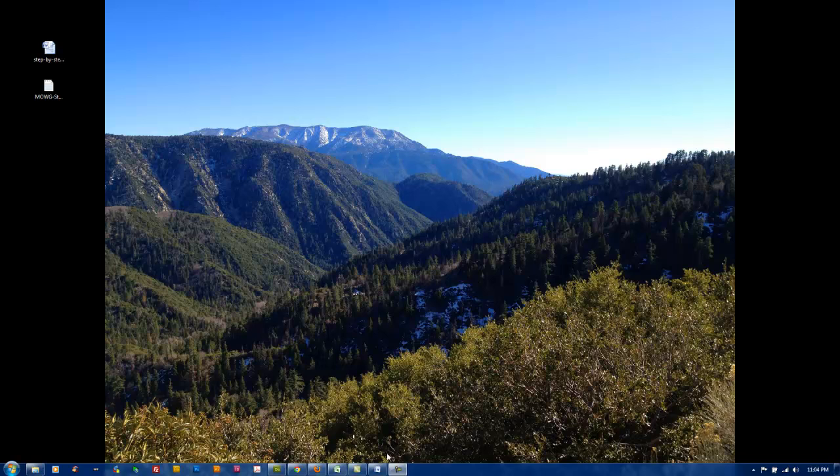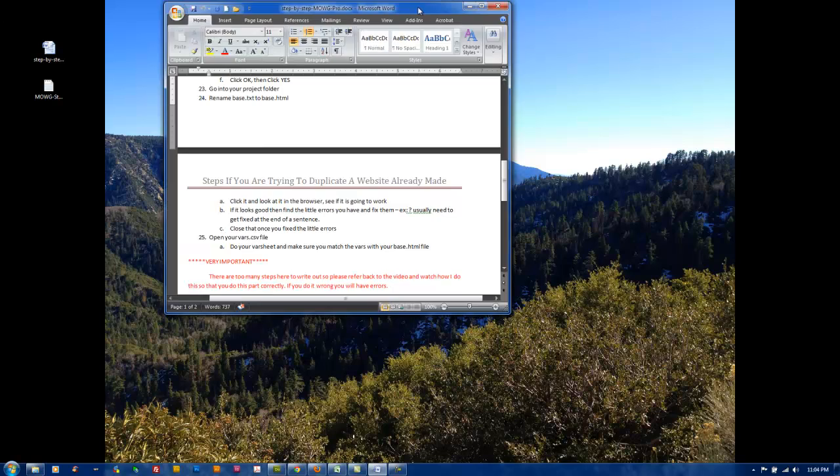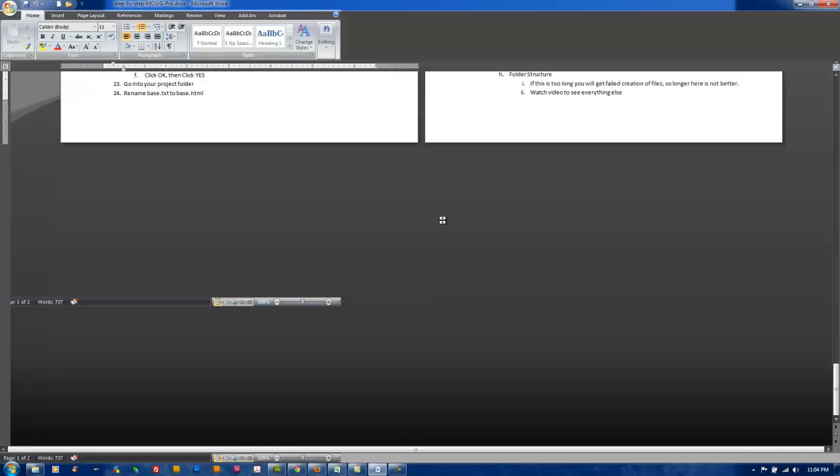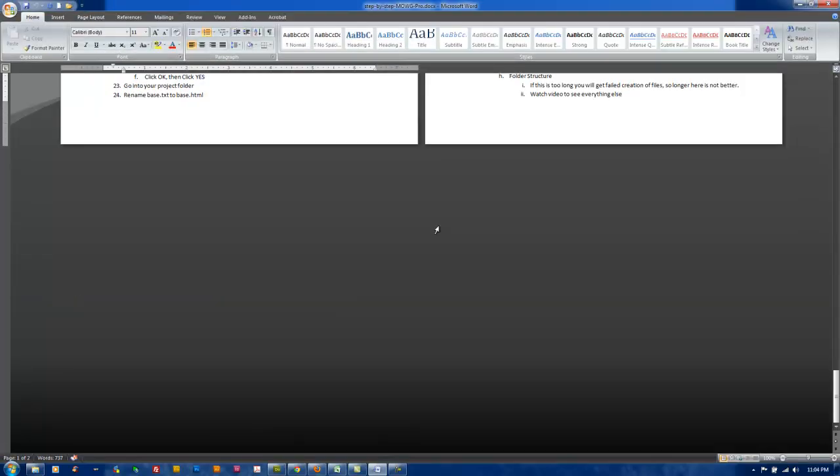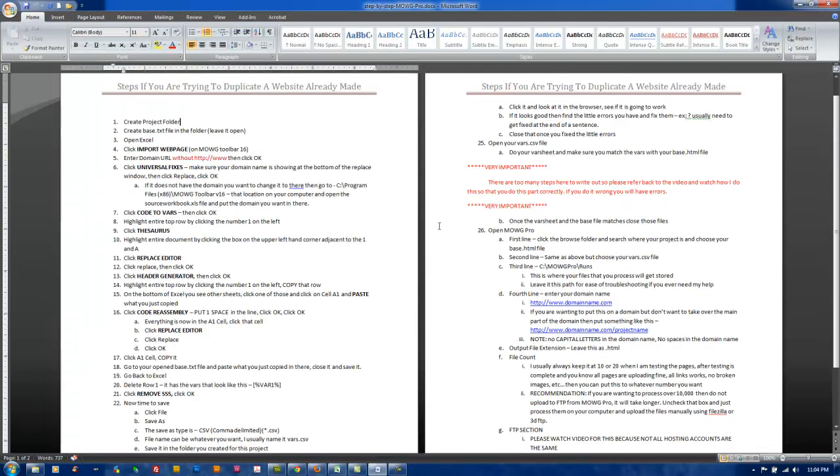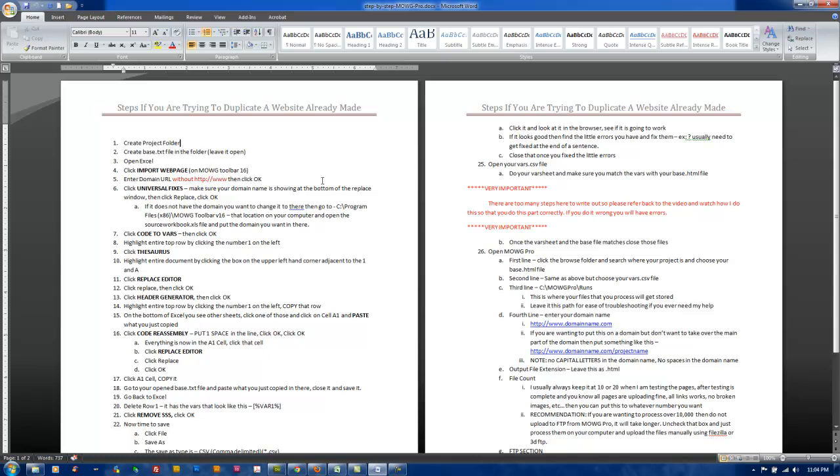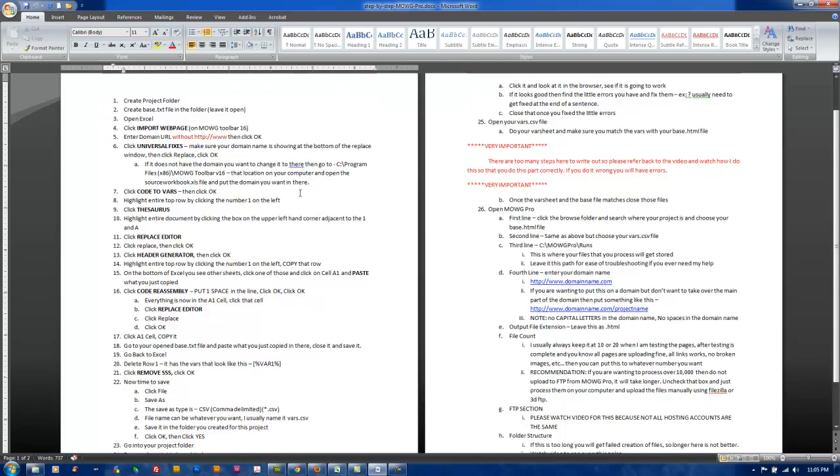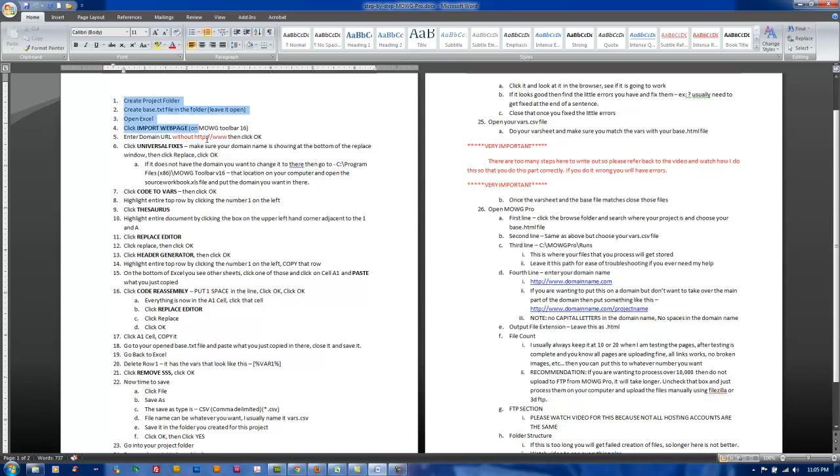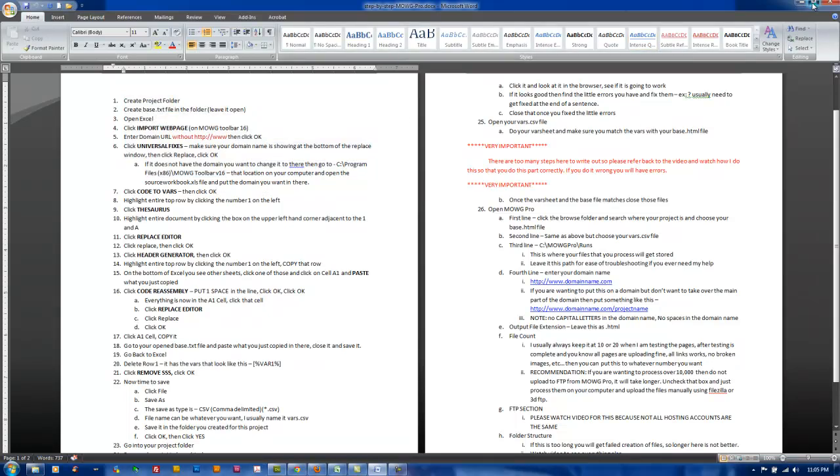So I created the step-by-step checklist for you guys. I'm going to put this in the resources box below. I'm going to do this video according to this checklist so that they go hand-in-hand with each other, and that way when you're referencing the checklist or looking at the video, you can look back and forth and know exactly what's going on.